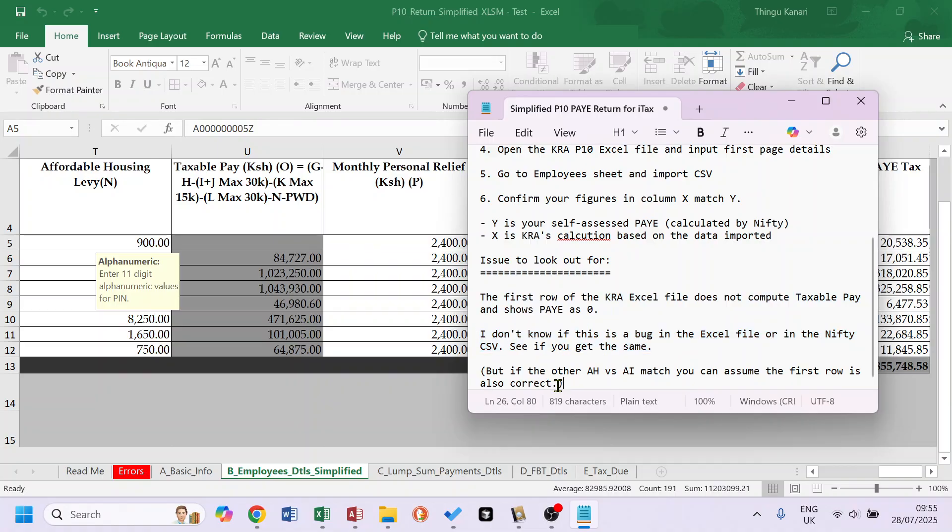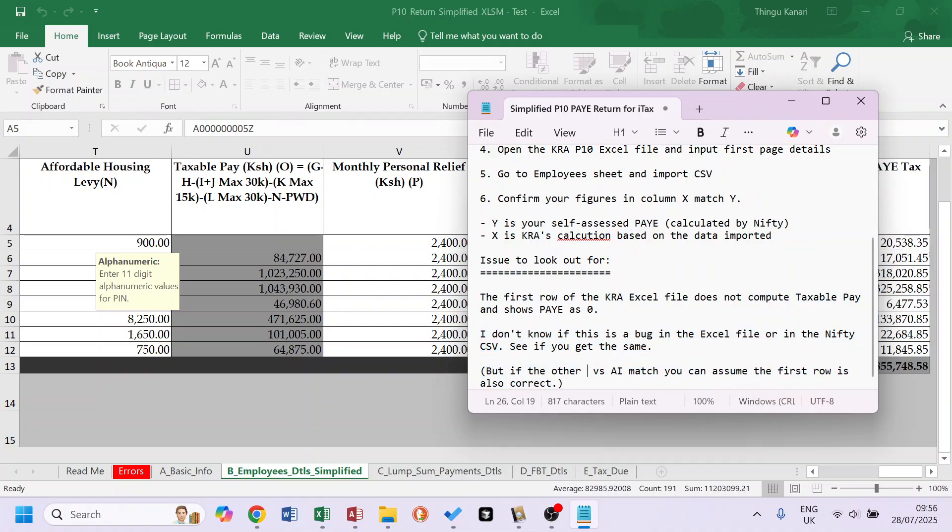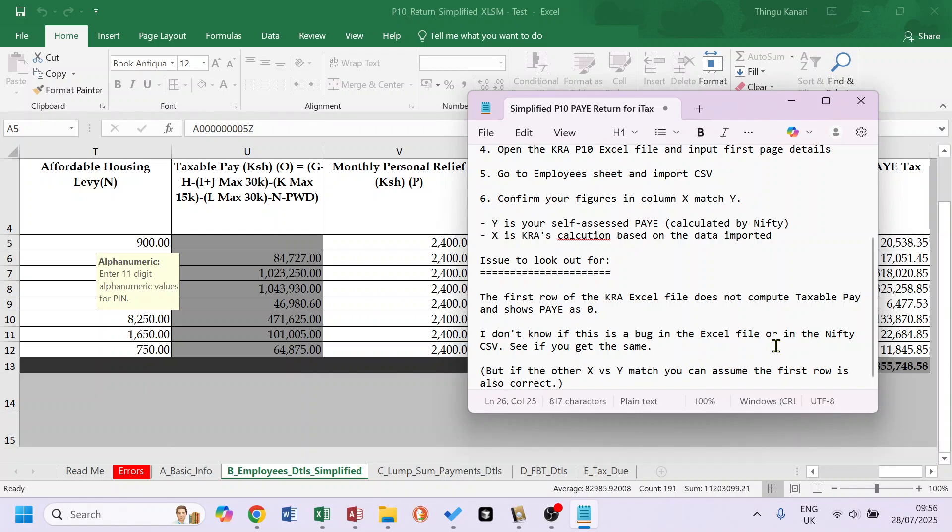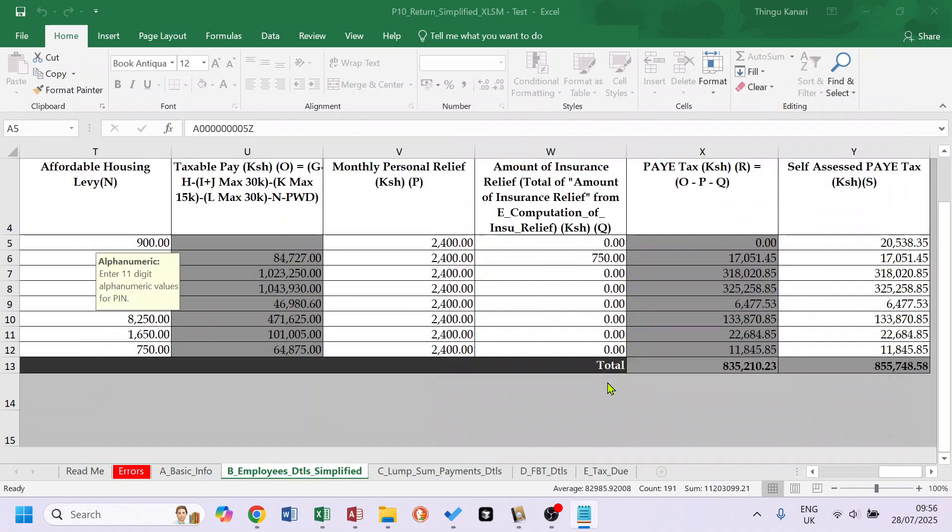But if so, this is X versus Y. If X and Y, the other X and Y match, you can assume your first row is also correct.